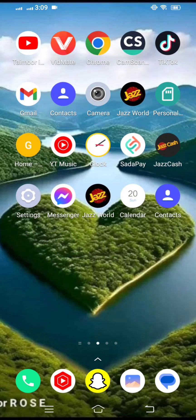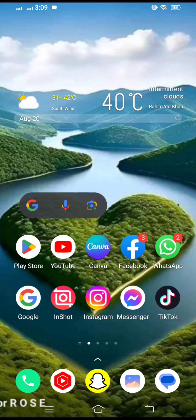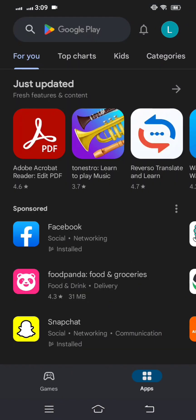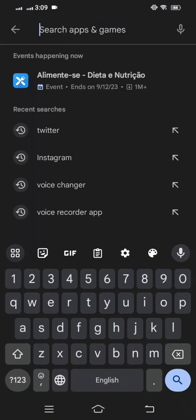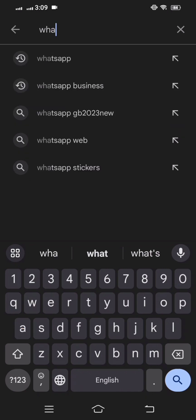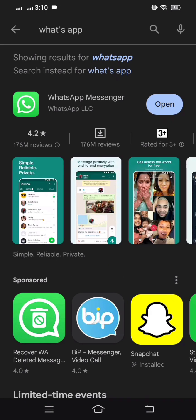Without wasting any time, let's get started. First of all, you have to open your Play Store and search for WhatsApp. Make sure that if an update is required, you first update your WhatsApp. I have already updated my WhatsApp. After updating, go back to the home screen.